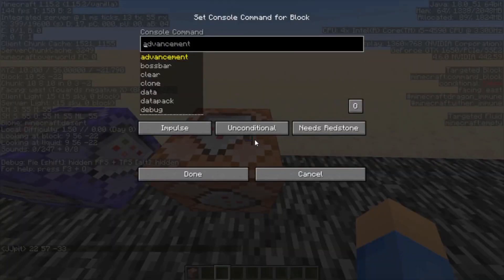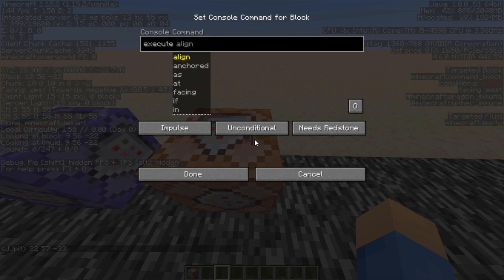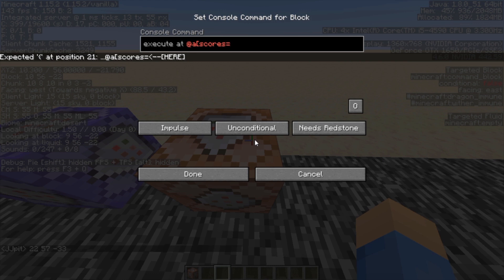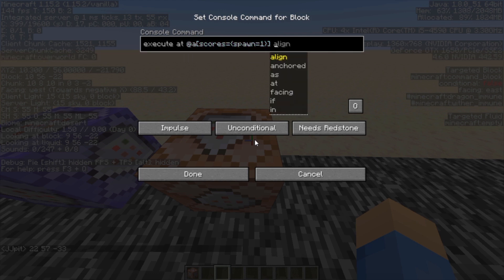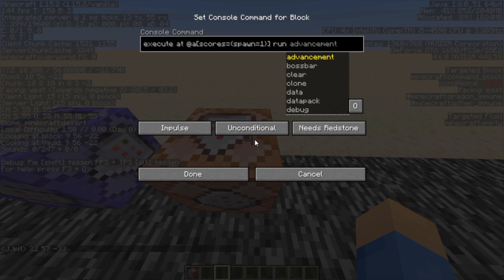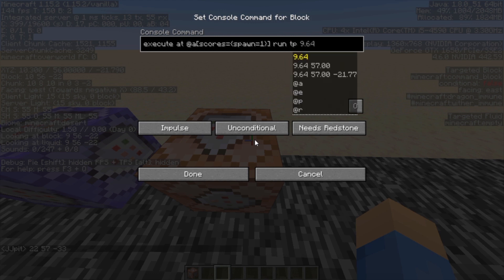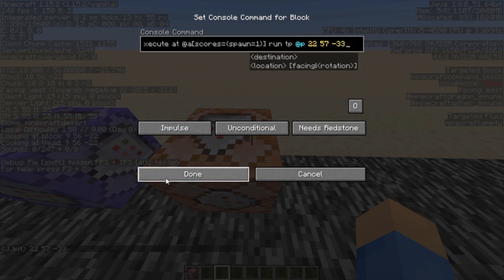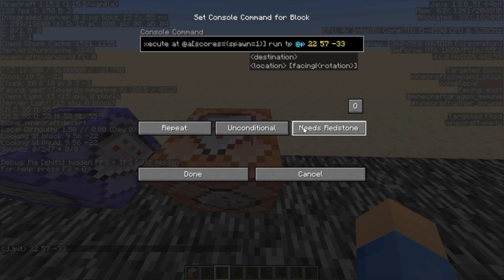You can see that in chat — this is single player so it doesn't go away. So you want to do: execute at @a — so it's kind of like if this equals then do this — at @a in brackets scores, equals, and then inside the squiggly brackets spawn equals 1, and close those. Then you want to do run teleport, or TP, nearest player which is @p, and then the coordinates you wrote down in chat: 2257, negative 33. And you want to make this command block repeating and always active.